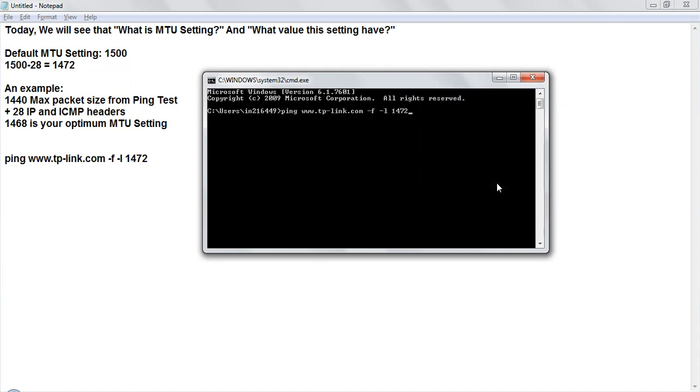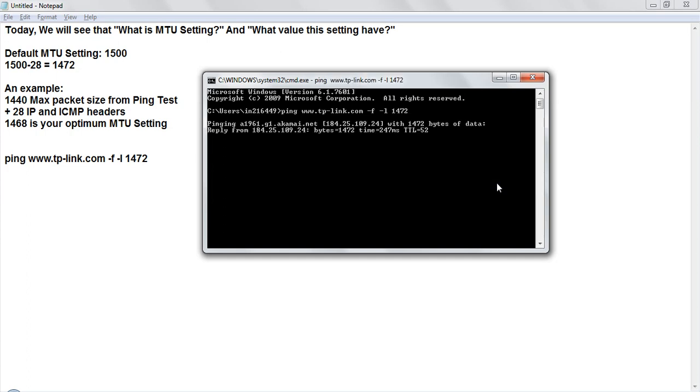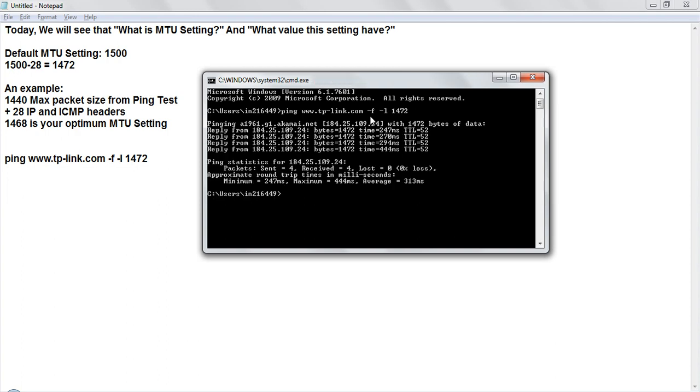So I am just pasting this and I am checking that my default setting of 1500 is working or not. So you can see that this is working fine.